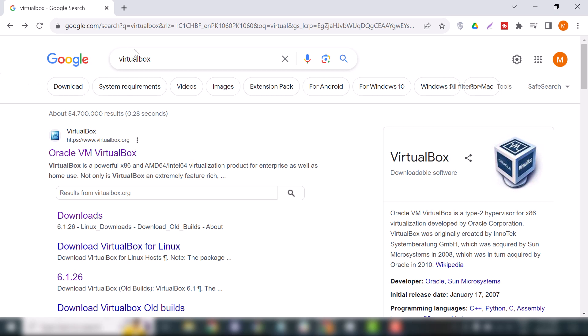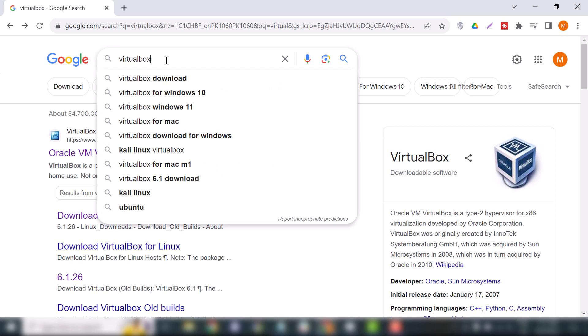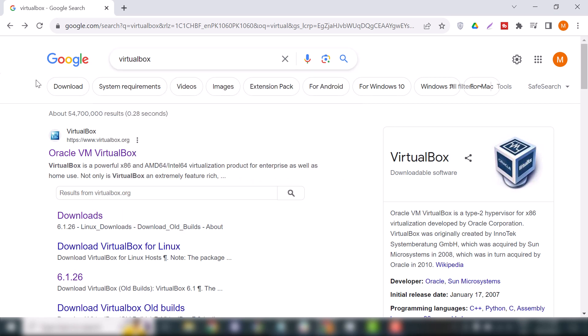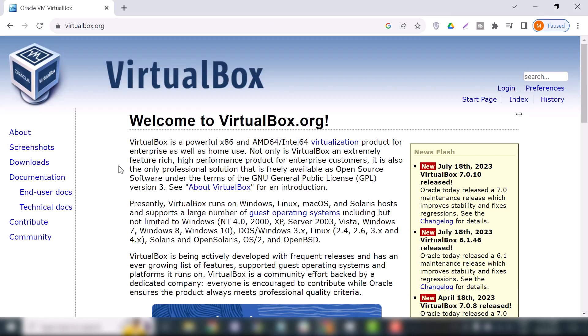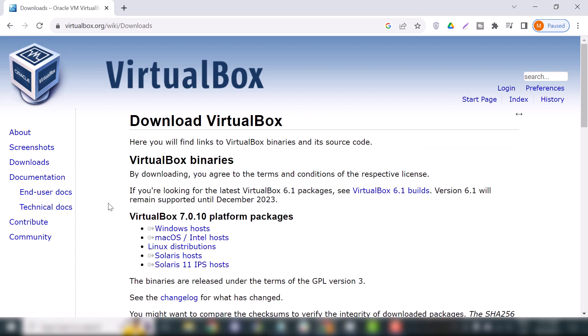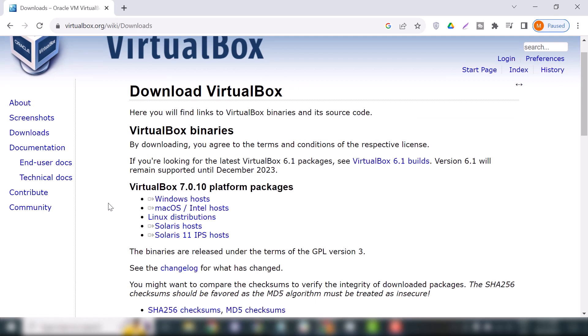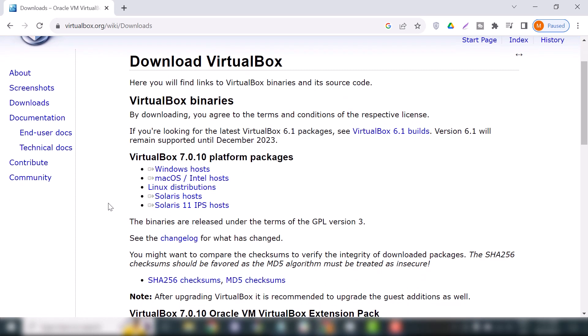Search for VirtualBox and click on the first link. When this page opens, you can see the download section. These are the VirtualBox binaries. At the time I'm creating this video, the latest version of VirtualBox is 7.0.